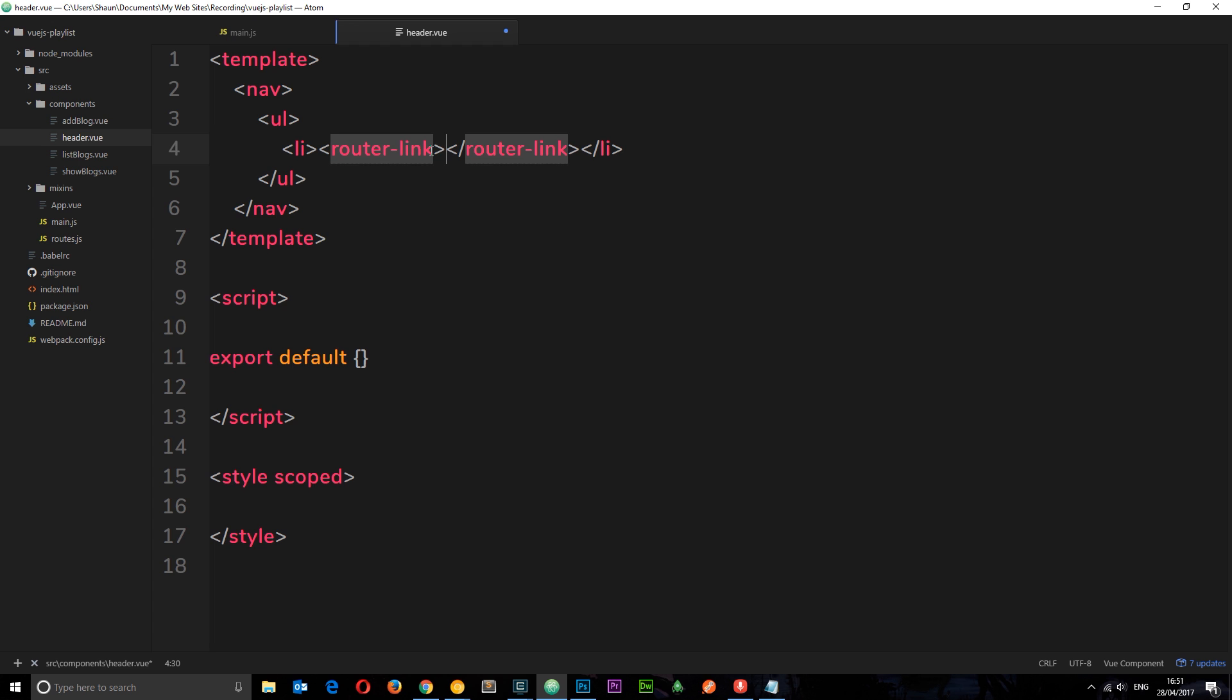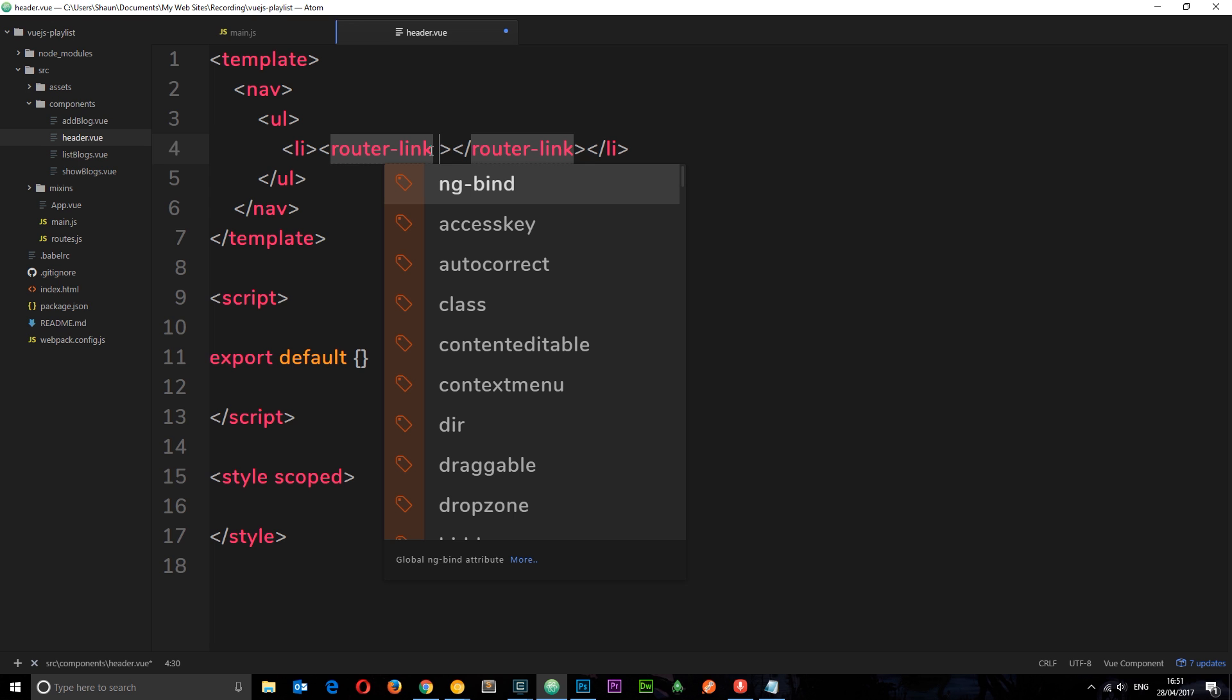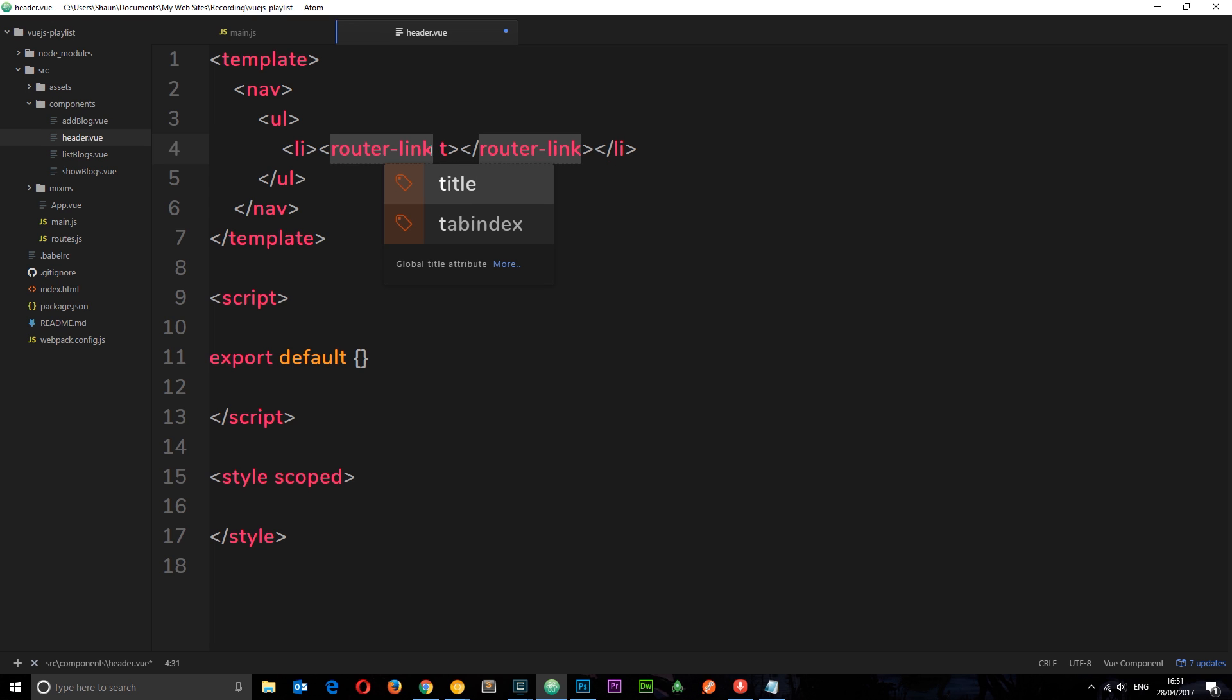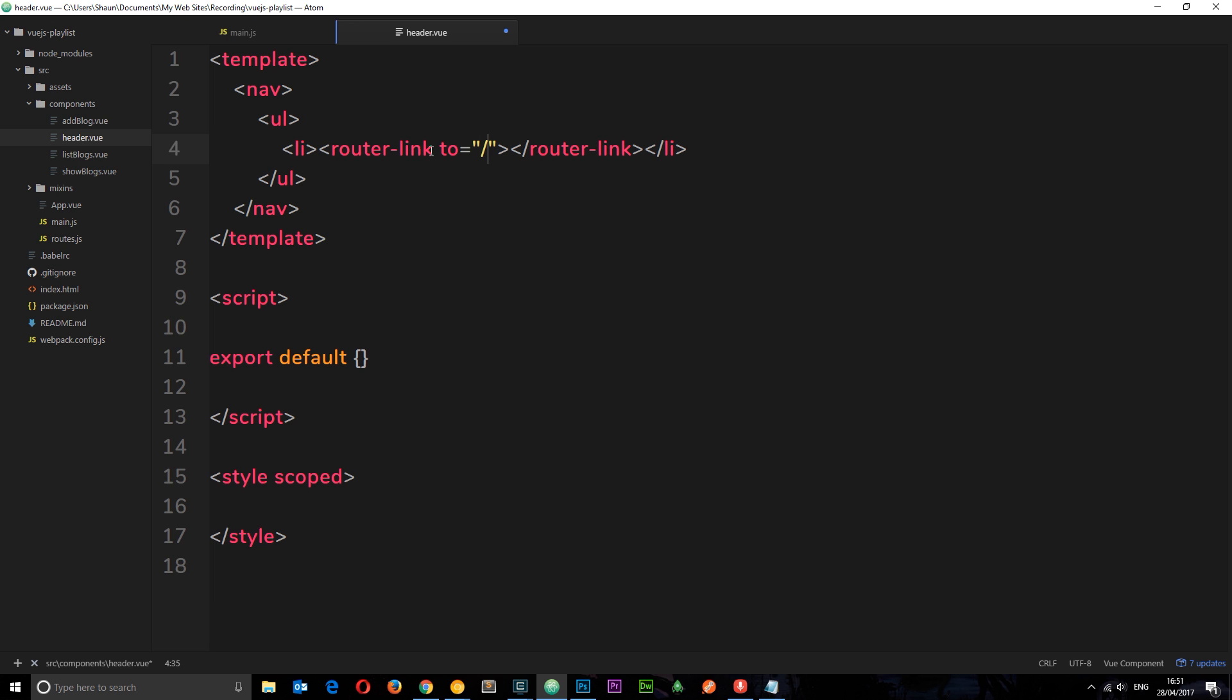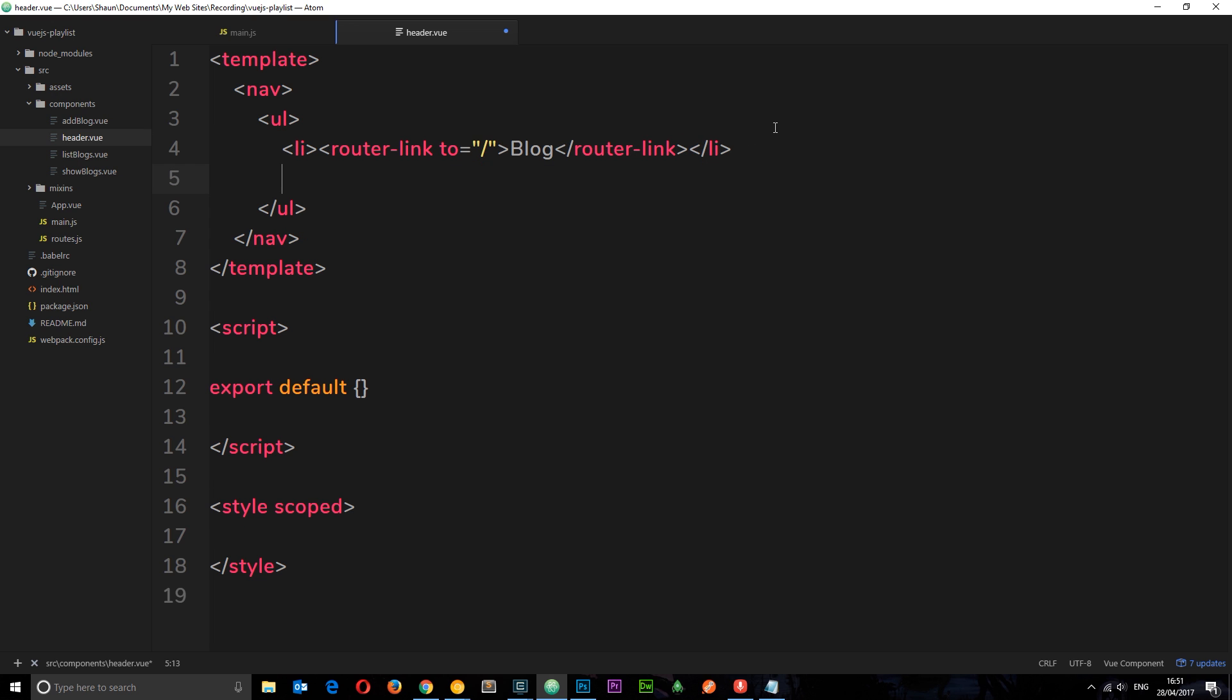This is better because it intercepts the click event so we don't reload the page, whereas we would if we just added in an anchor tag. So the router link takes an attribute called 'to' and that is equal to whatever URL we want to go to. So for example forward slash for the home, so we'll put in 'blog' here because this is going to load in and show the show blogs component.